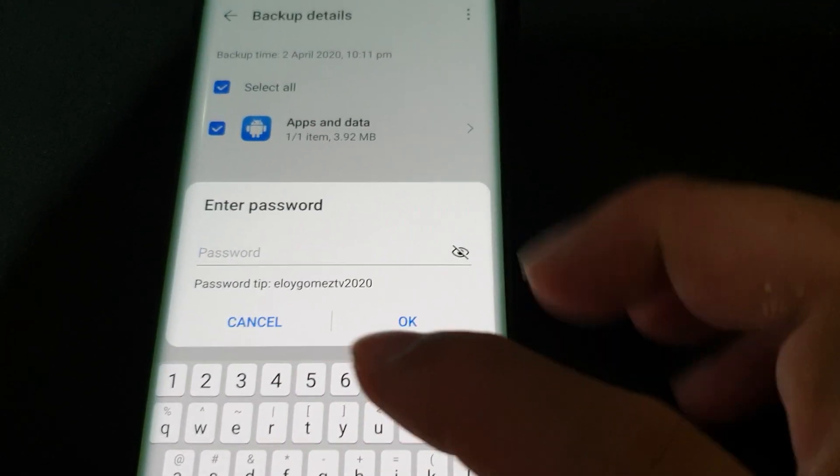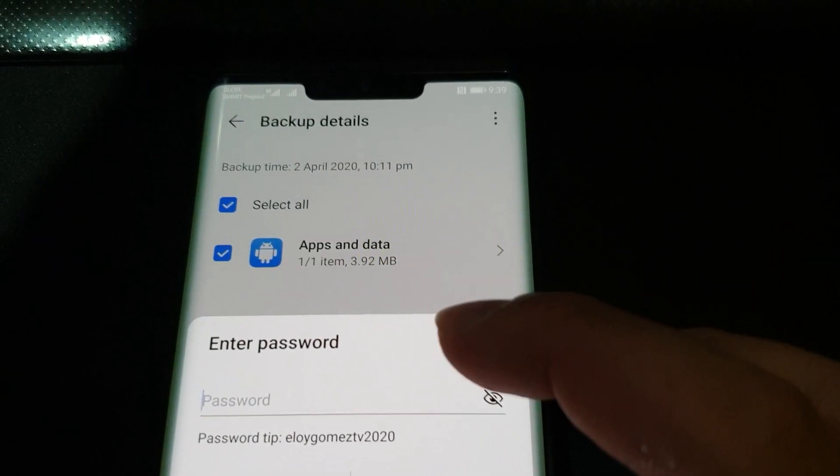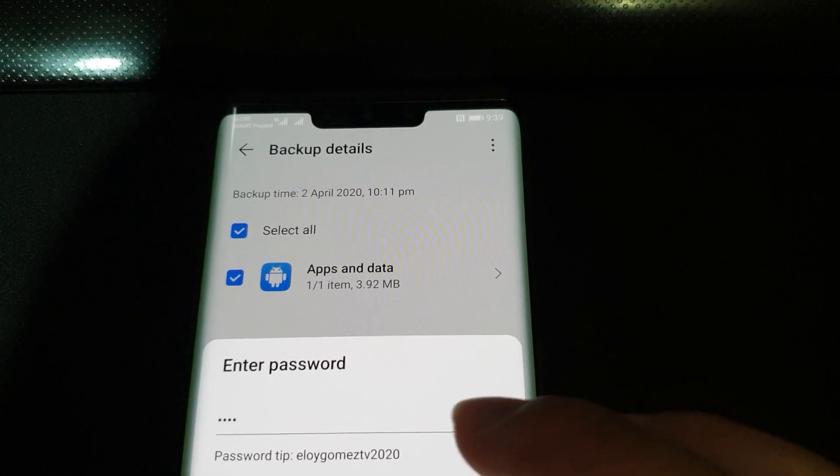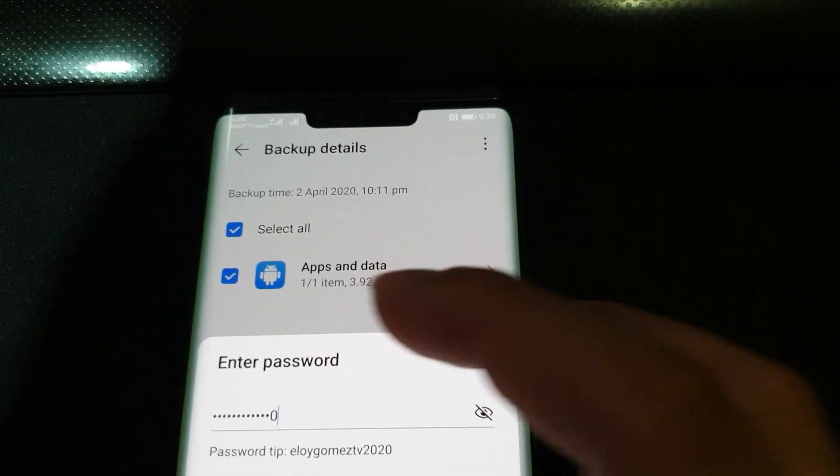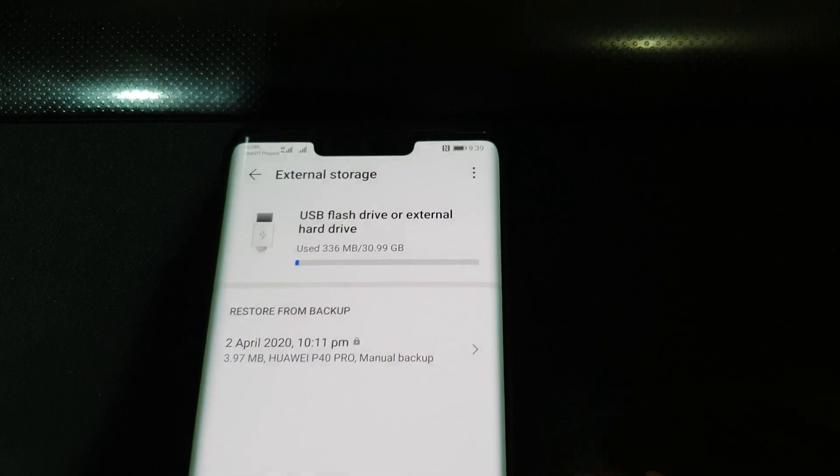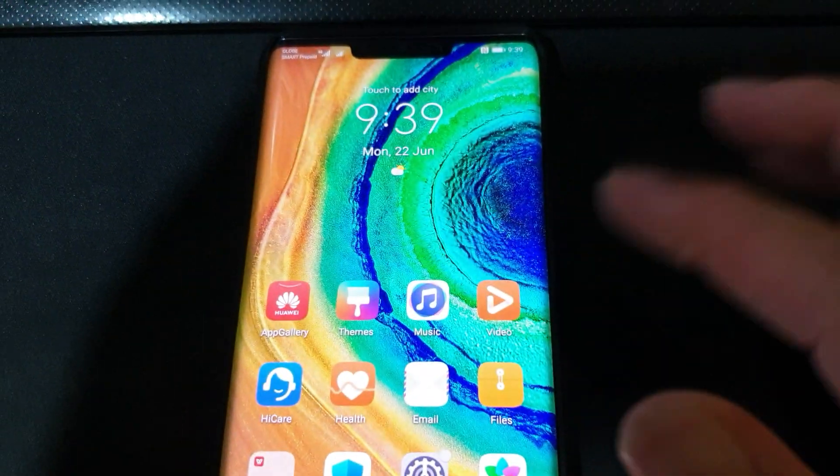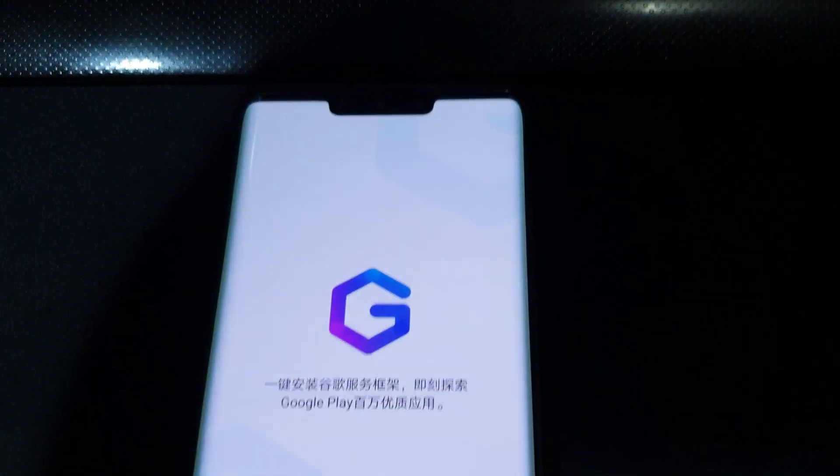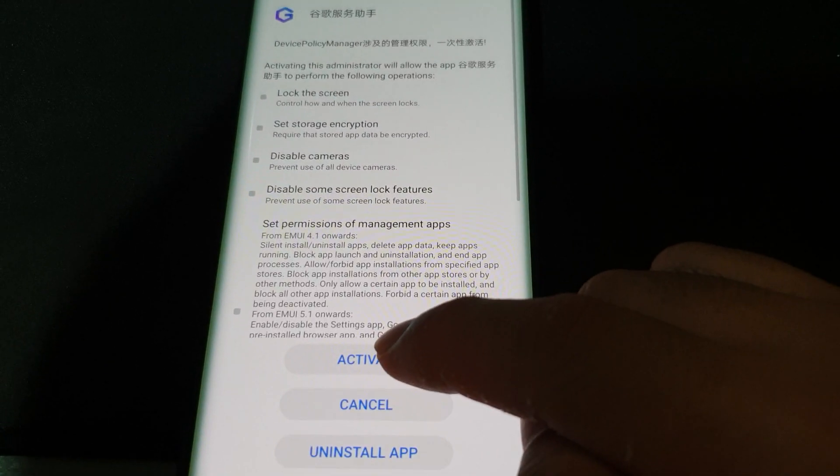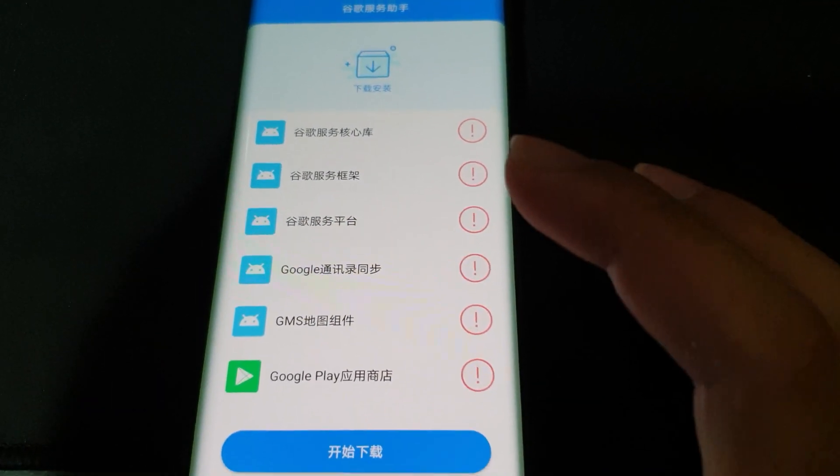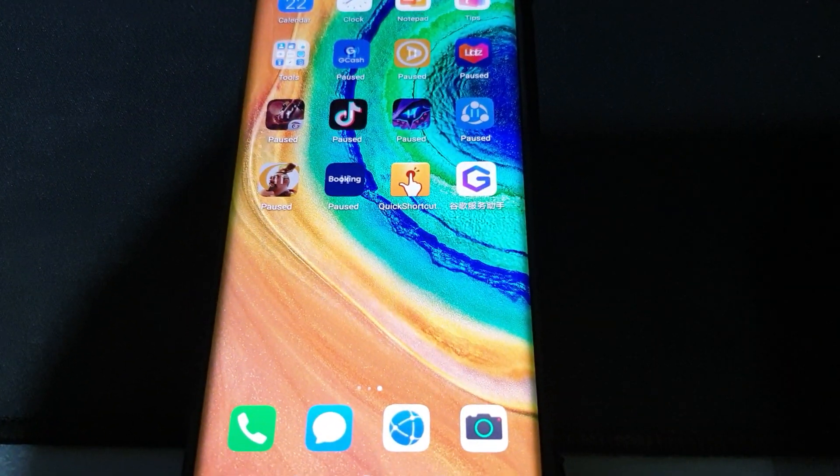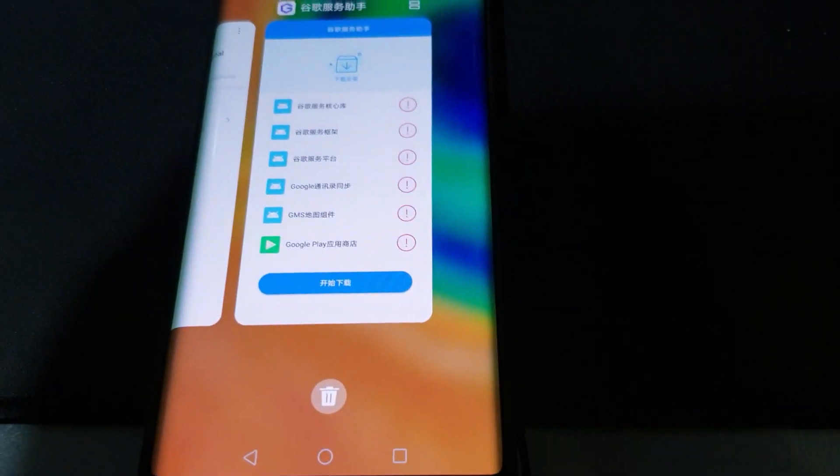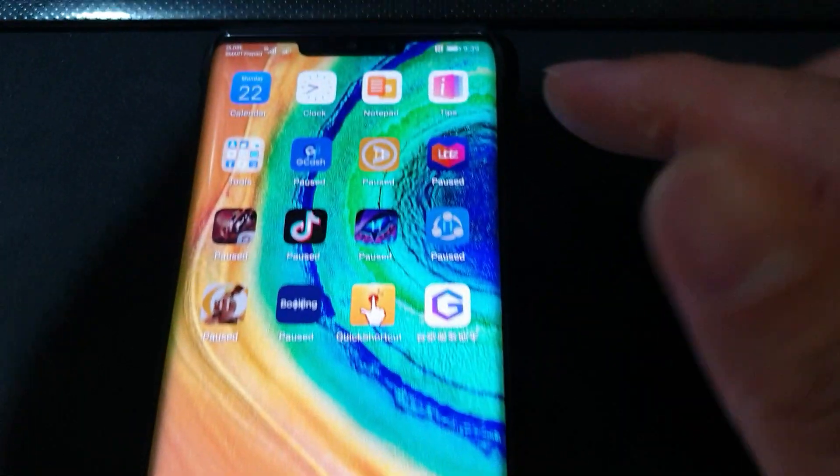You should see this backup file here since we've already moved the Huawei folder to the root directory of our USB thumb drive. Now we're going to restore that right away. For the password just copy the hint itself. And it's done.